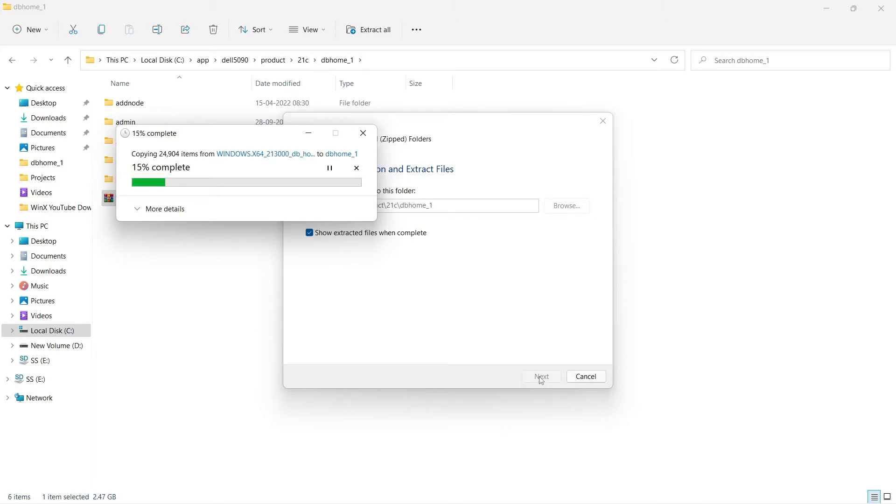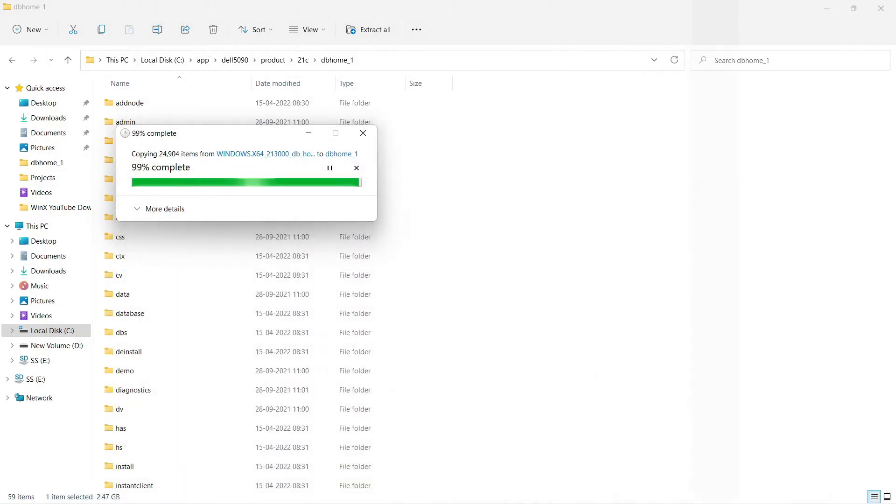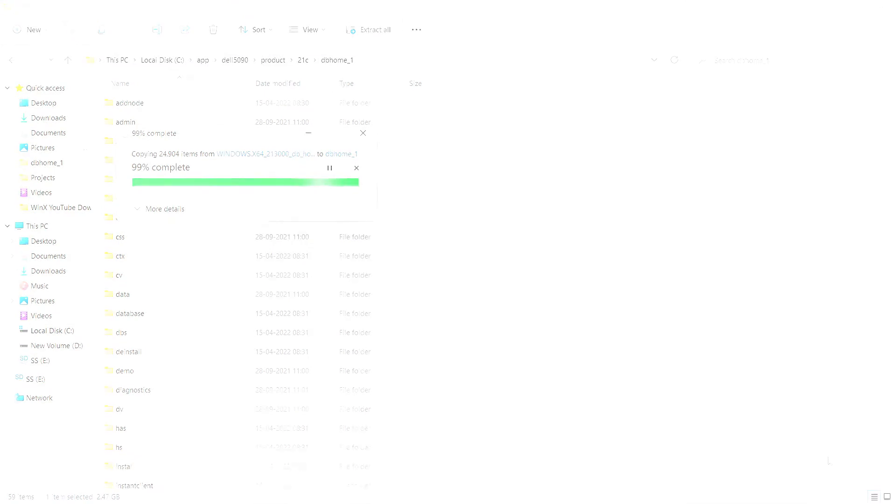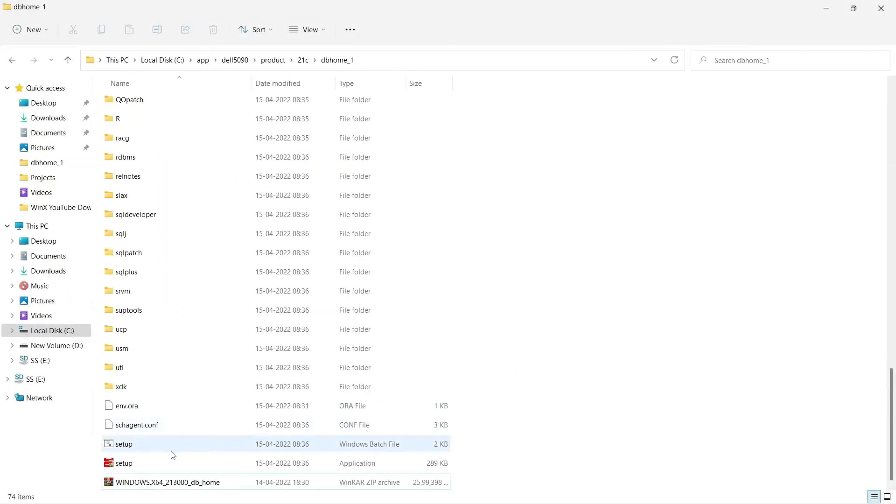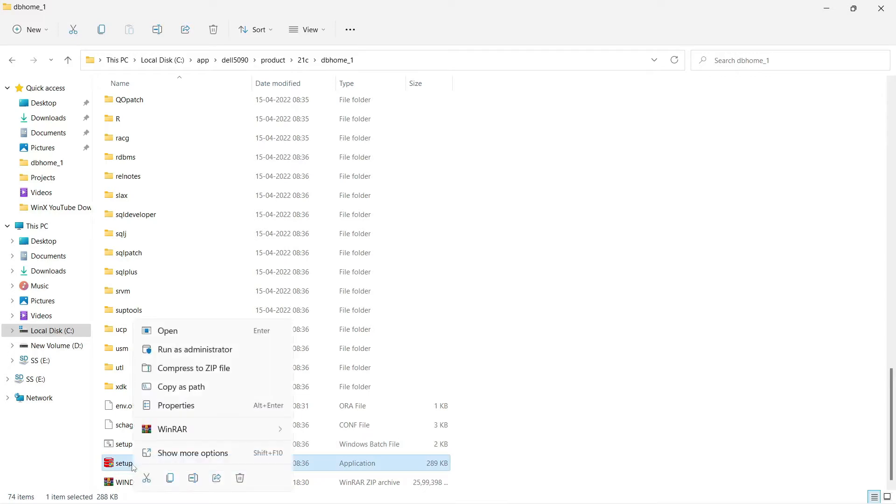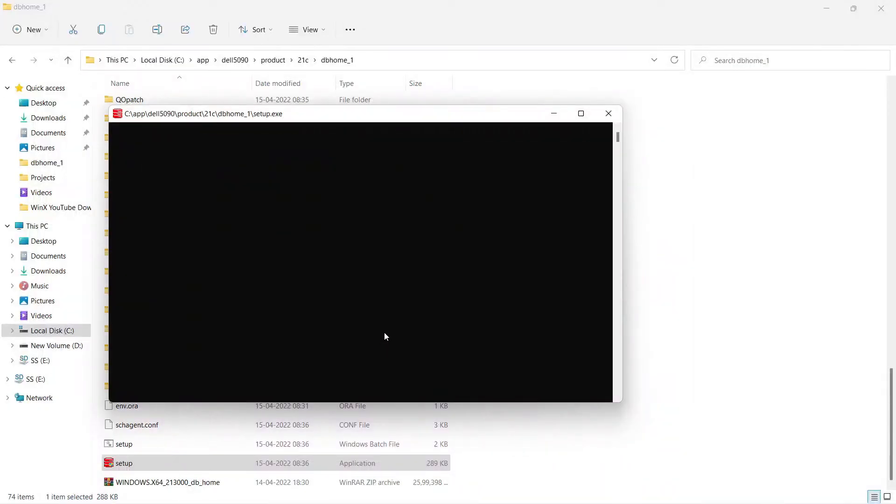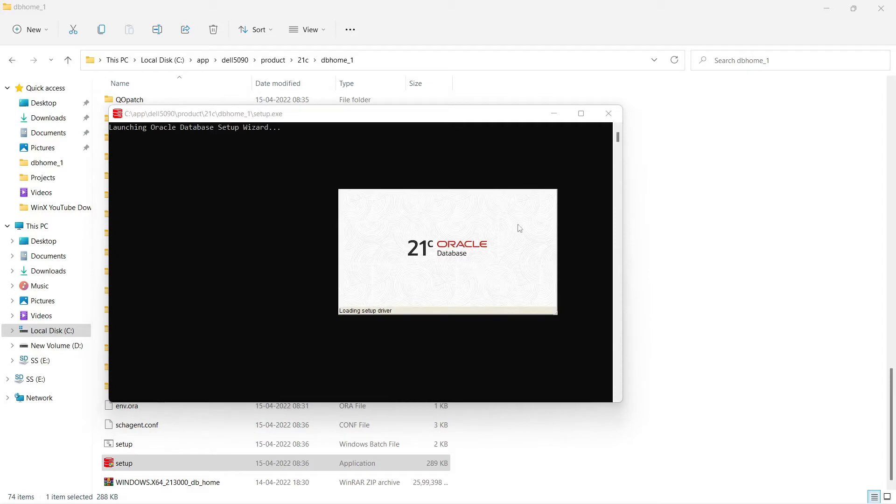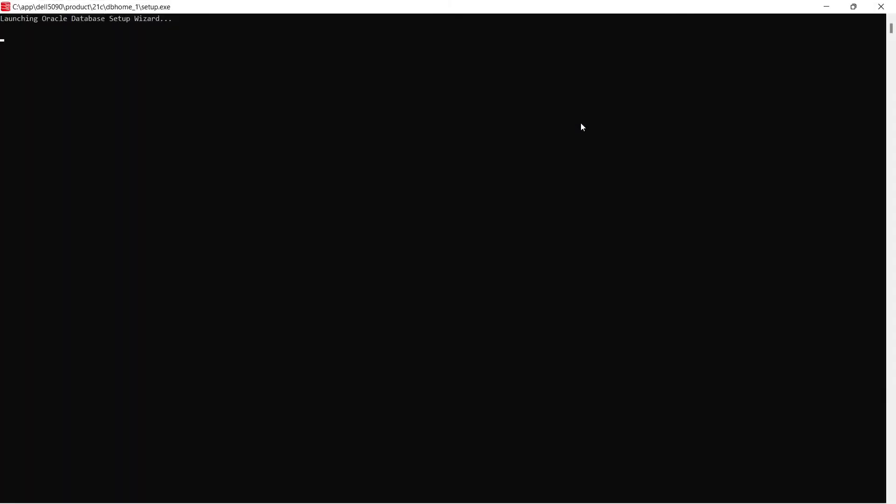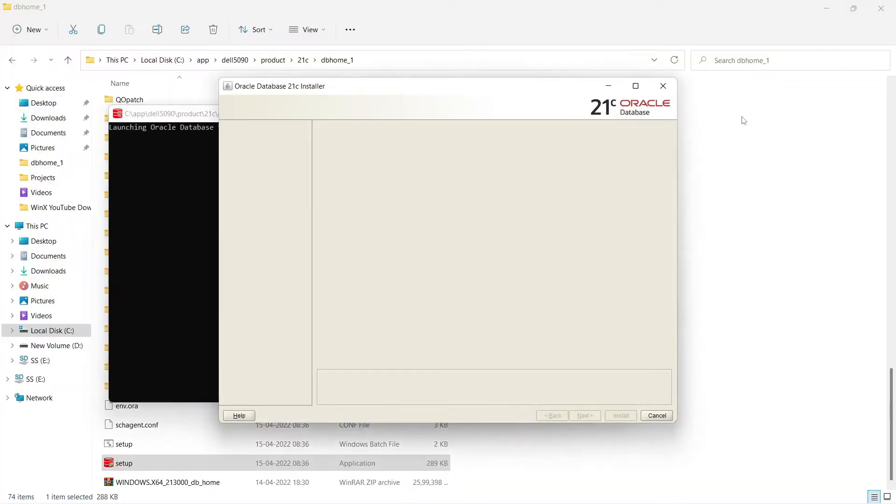So it is unzipping there. You can see it is a big zip file. It takes time to unzip the complete setup and you can see the setup.exe. I will run this setup.exe in administrator mode. You can see the installer has been started there. Oracle Database 21c install. It is starting there.